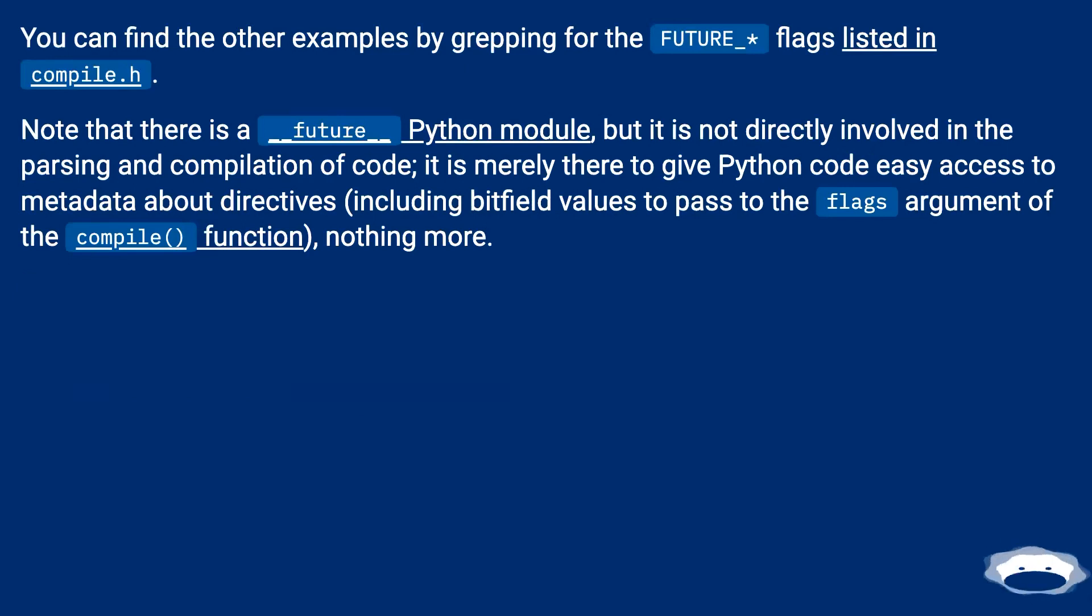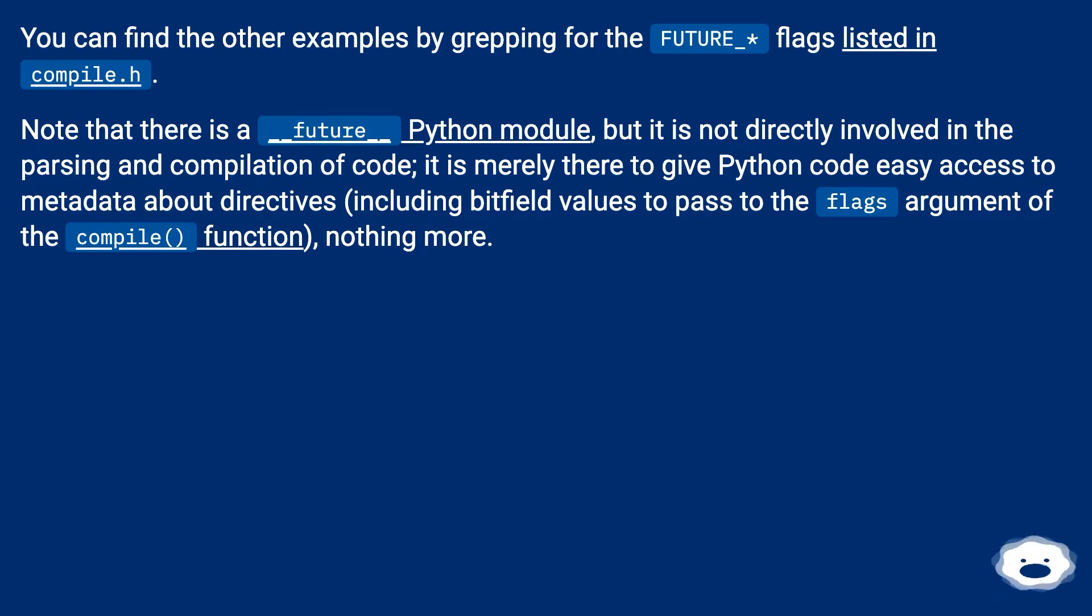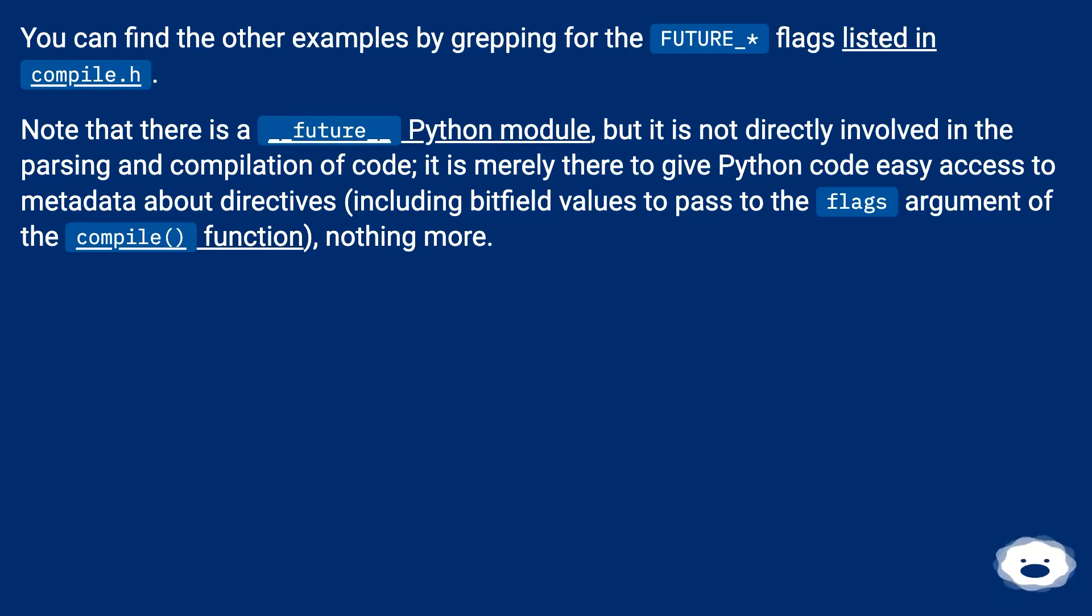Note that there is a __future__ Python module, but it is not directly involved in the parsing and compilation of code. It is merely there to give Python code easy access to metadata about directives, including bitfield values to pass to the flags argument of the compile() function, nothing more.